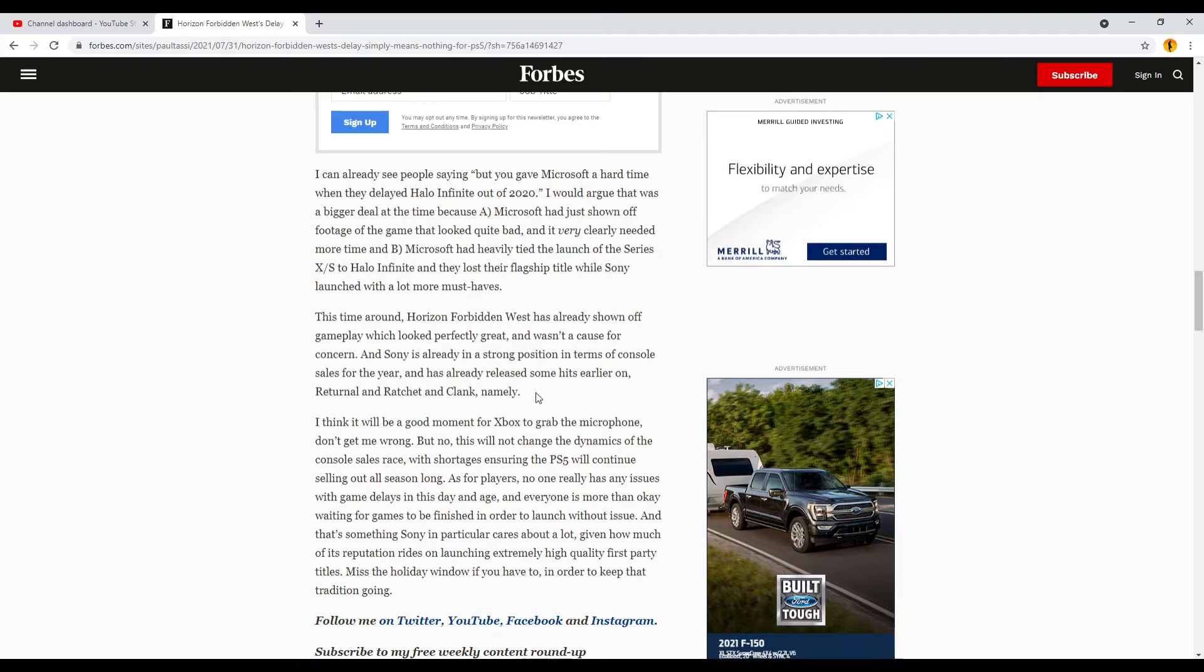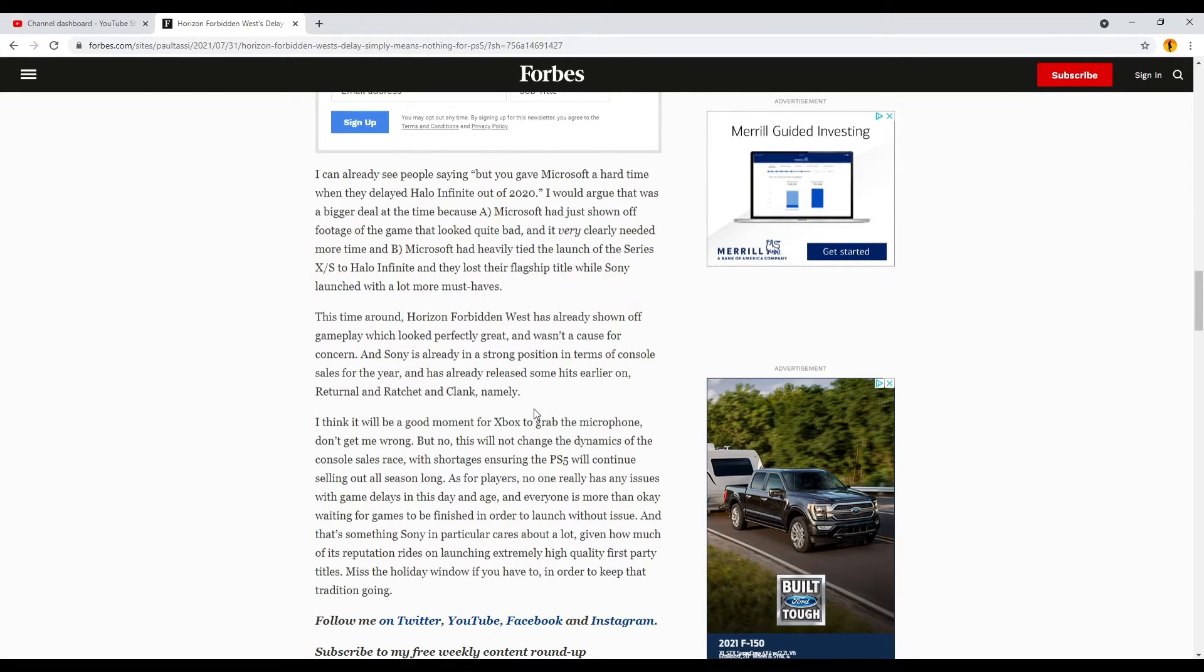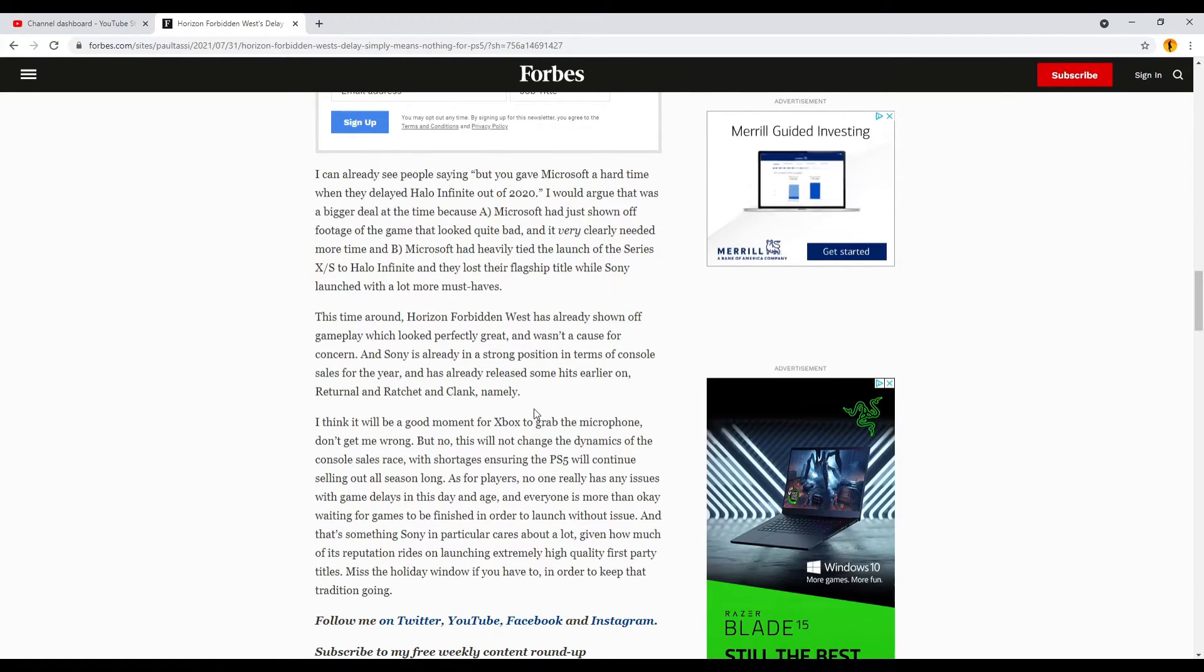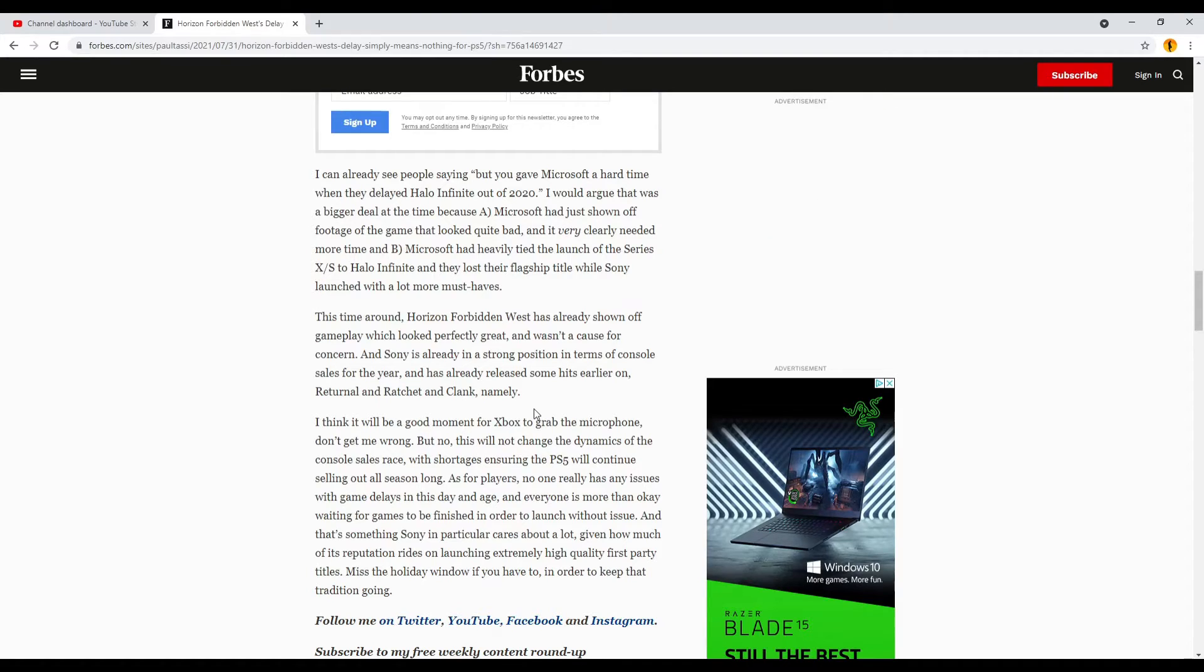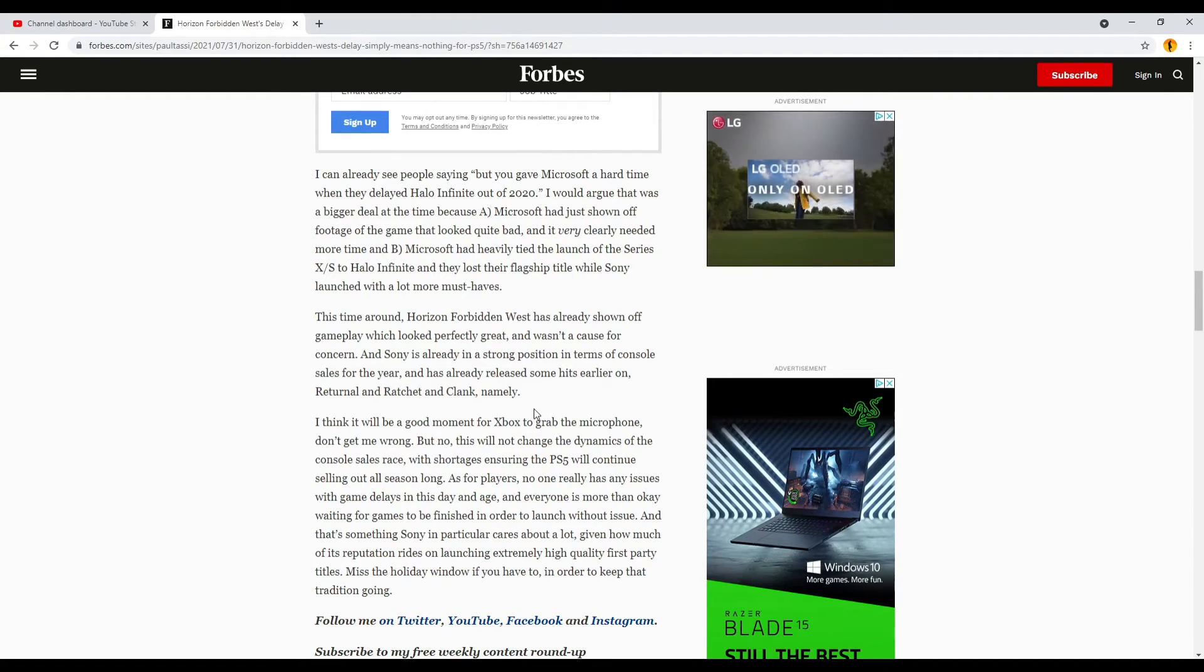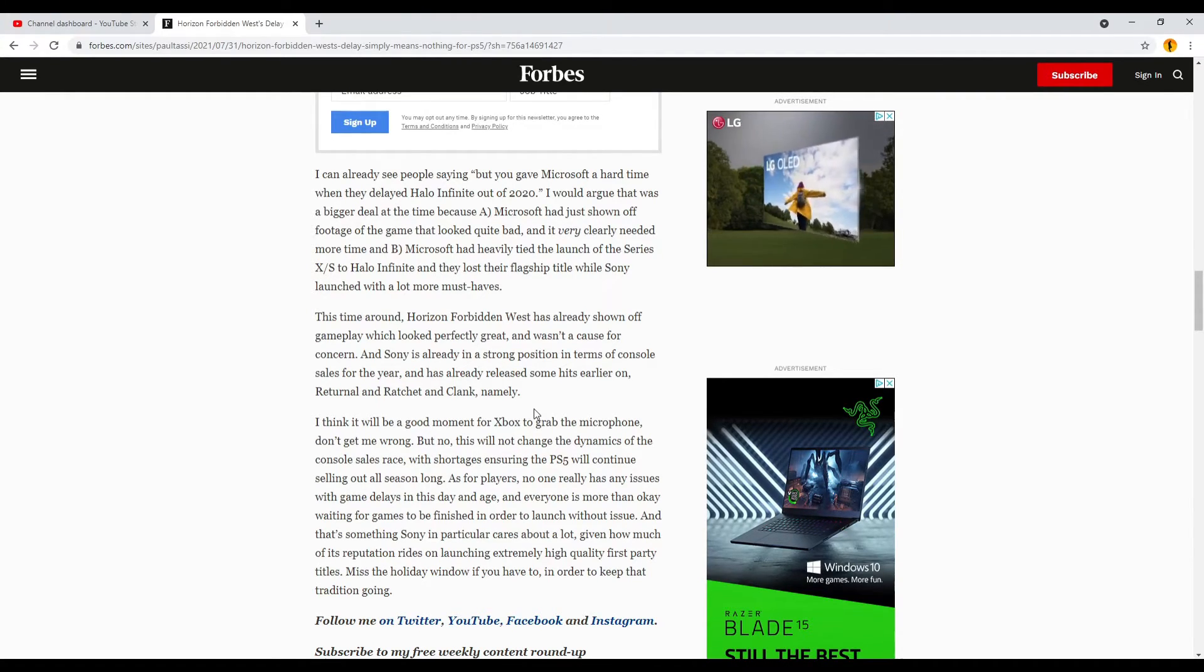With shortages ensuring the PS5 will continue selling out all season long, as for players, no one really has any issues with game delays in this day and age. And everyone is more than okay waiting for games to be finished in order to launch without issue.